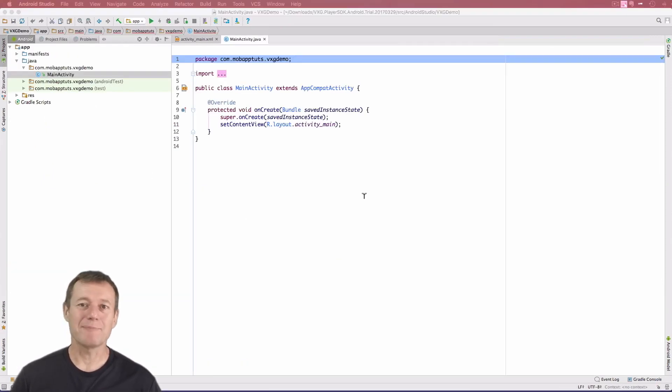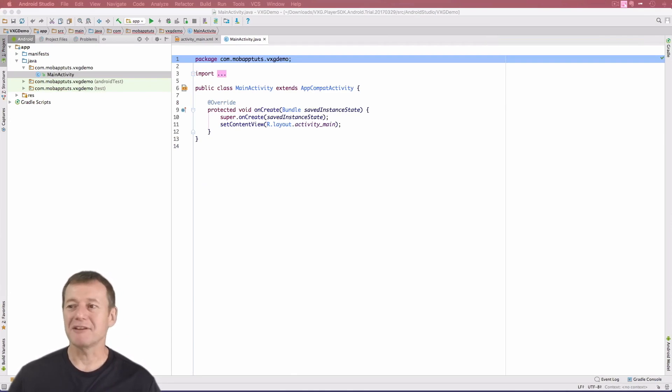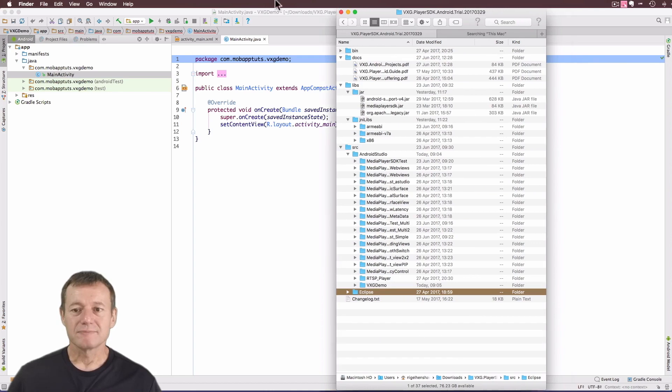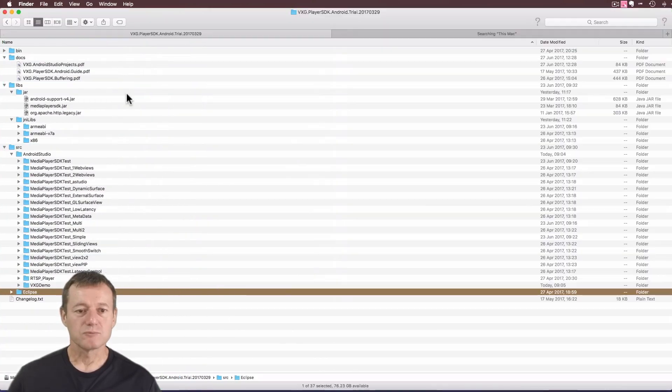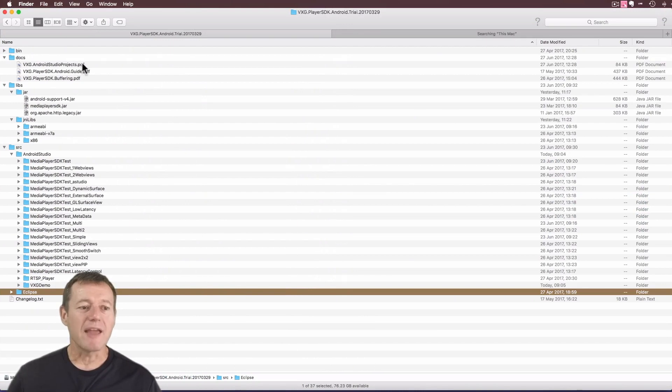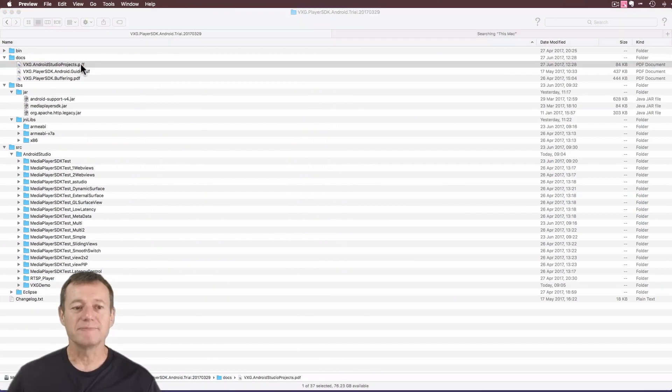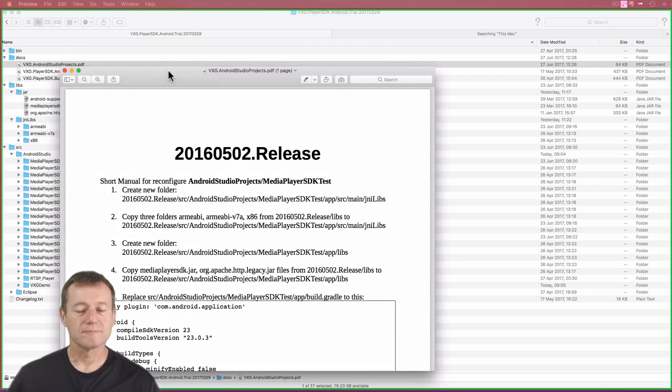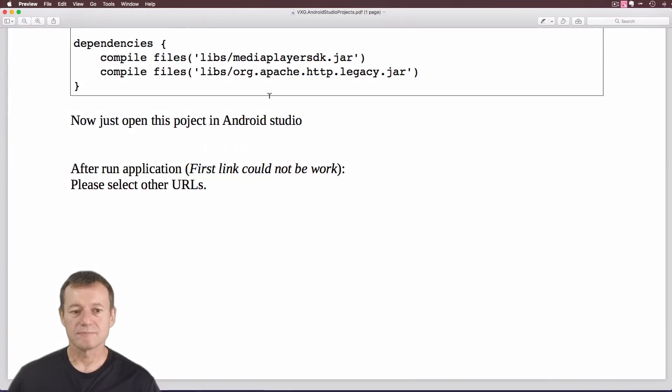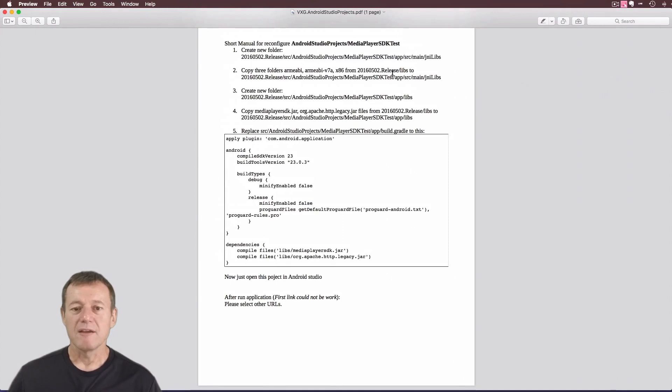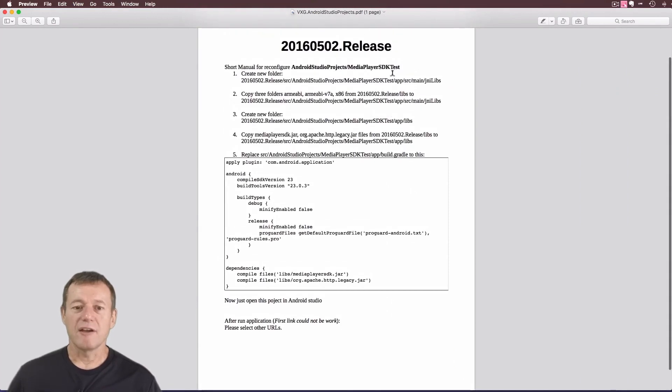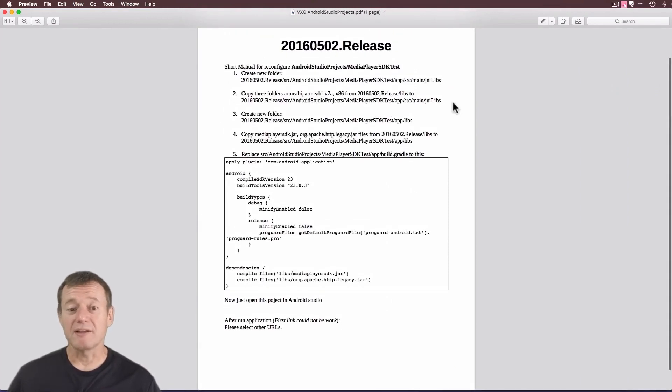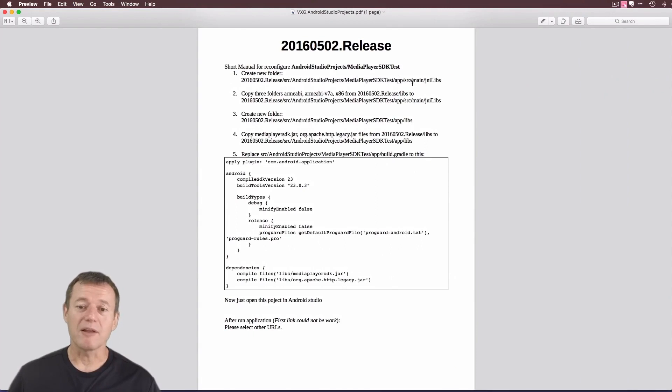So let's go back to the SDK zip file and have a look at the documentation. I recommend opening up the Android Studio Projects PDF. Let me just reduce the size of that text so it's easy to see. So it's best to follow these instructions. We are going to need to install some libraries into our project.